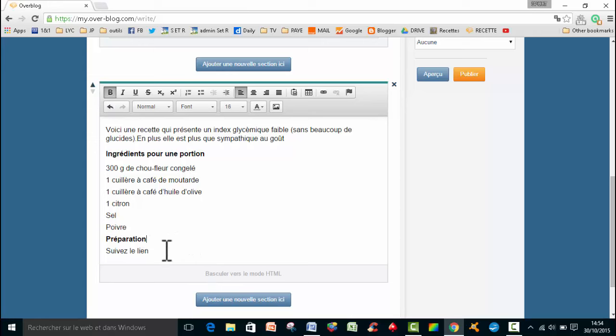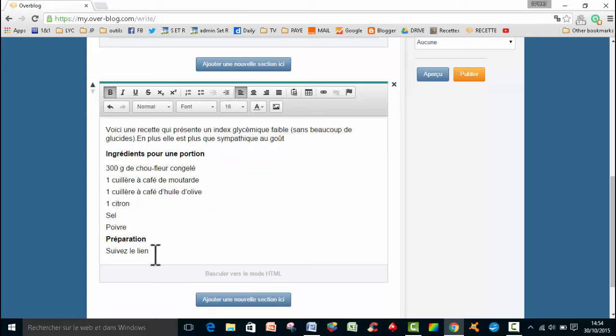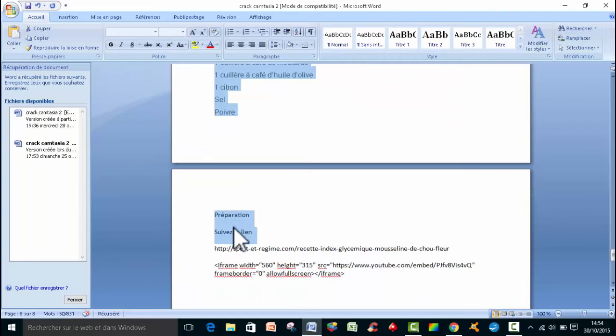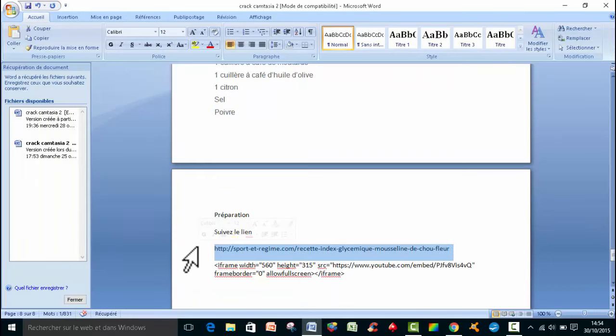Alors ensuite, c'est une recette que j'ai déjà réalisée sur un autre blog. Et je veux envoyer des gens sur un autre blog. Donc j'ai mis préparation, suivez ce lien. Bien, donc je vais insérer un lien. Donc le lien, je l'avais préparé aussi. C'est celui-ci, je fais la même opération que tout à l'heure.